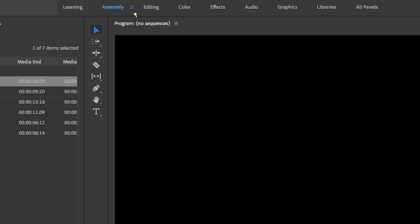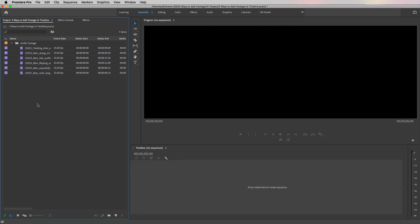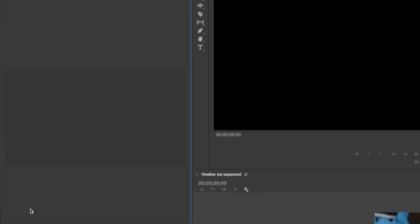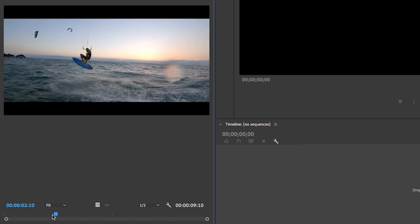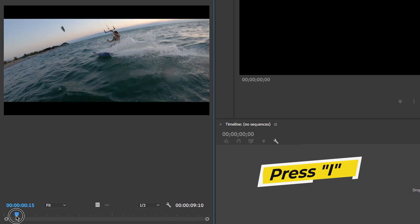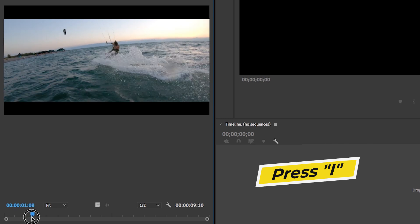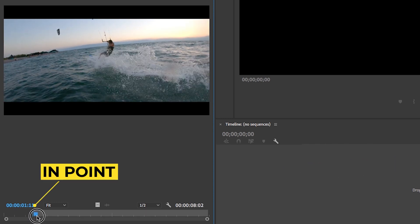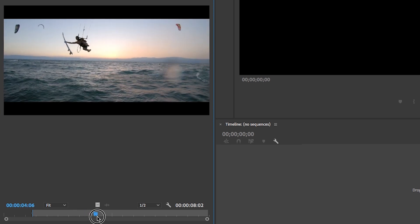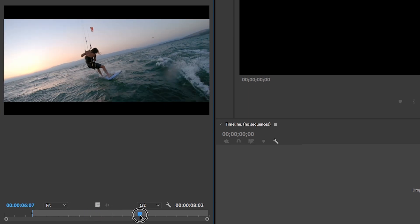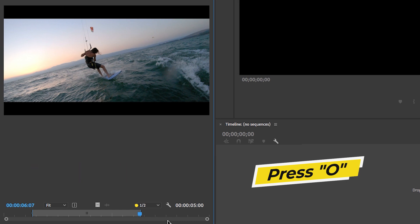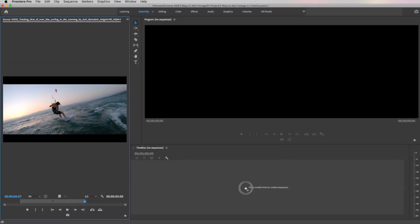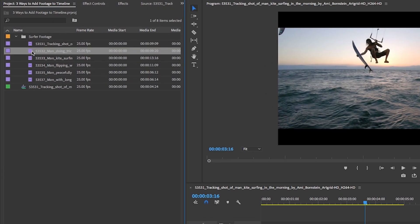The first thing is make sure that you're in the assembly layout inside of Premiere Pro. This will make the project panel bigger for organization before you start editing in your timeline. Simply double click on a clip that you want to open up in the source monitor. Then from here you can play back the clip and press I on your keyboard to select your in point, which is the starting point. Then you can scrub to the point where you want your select to end and press O to set it as the out point.